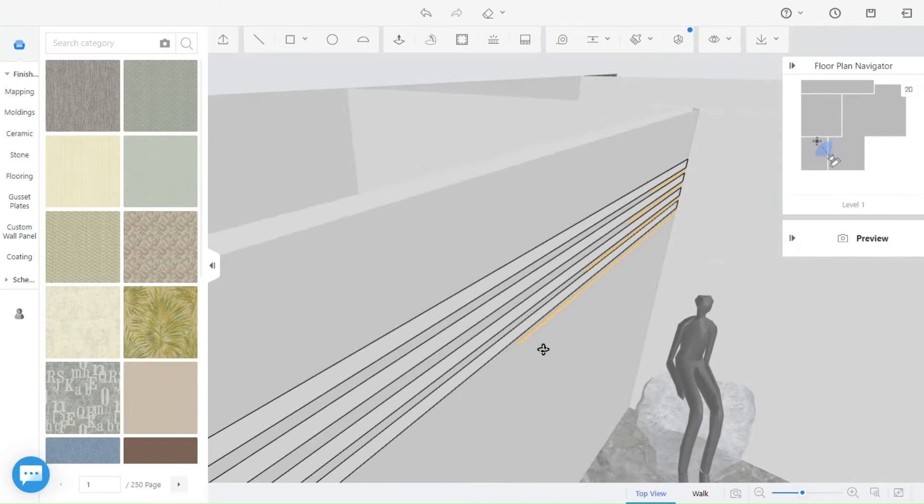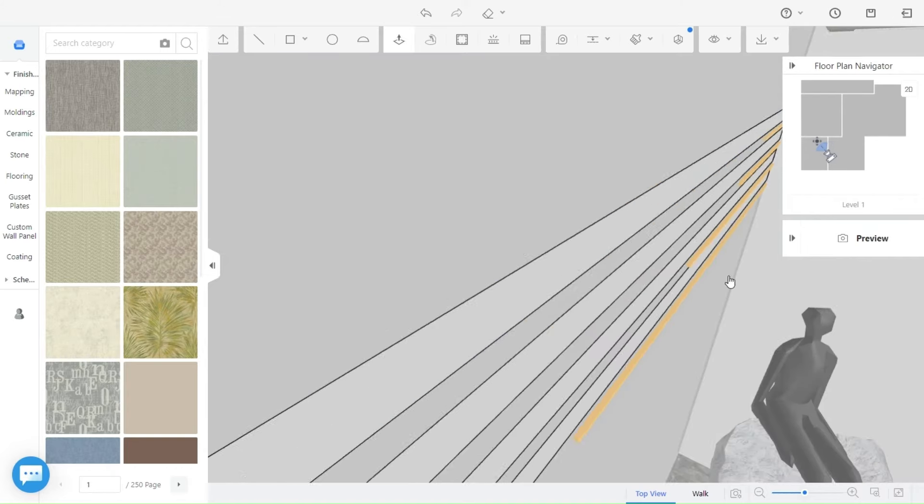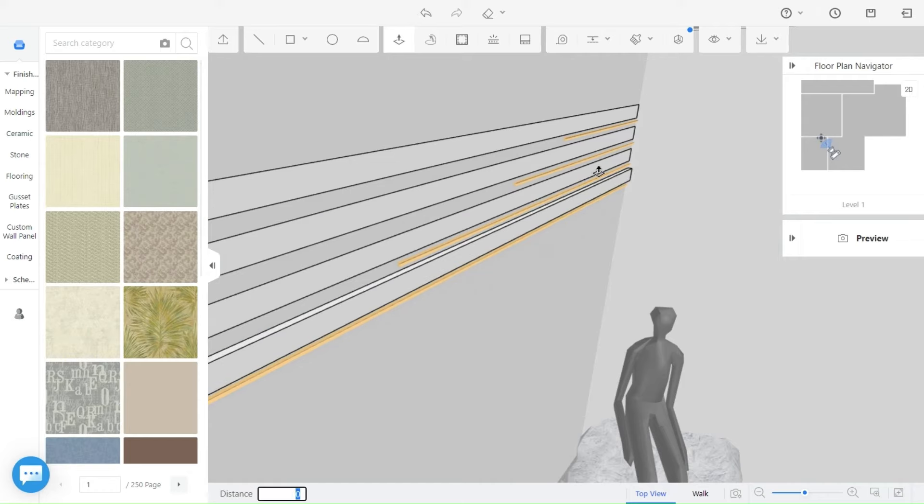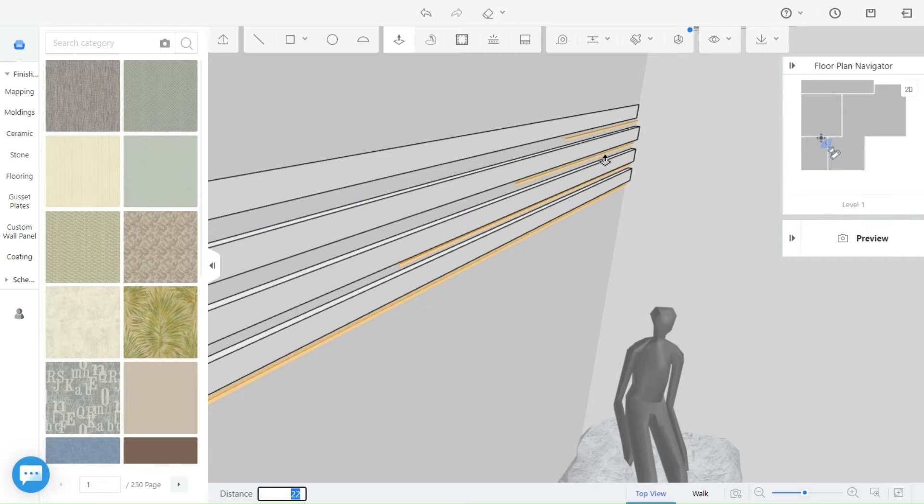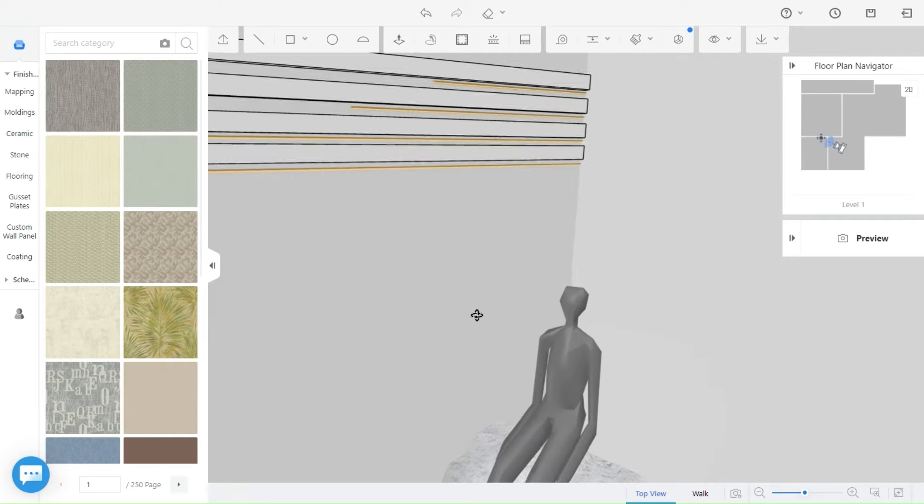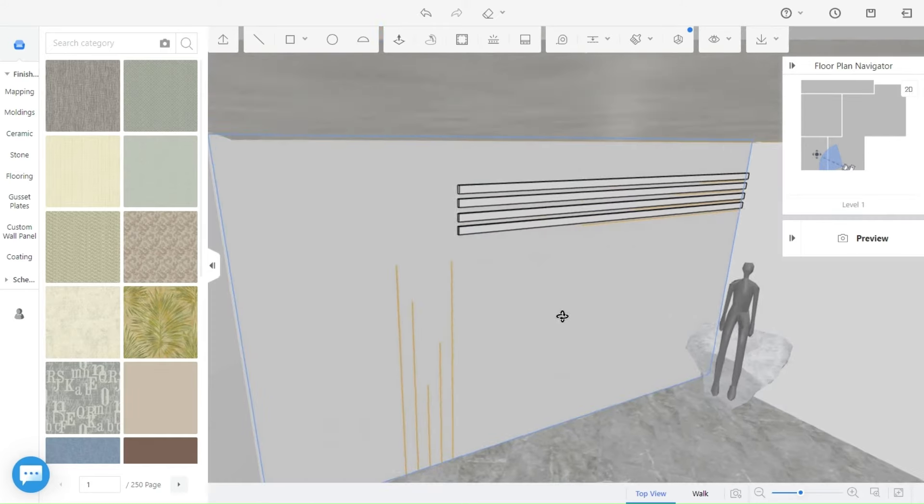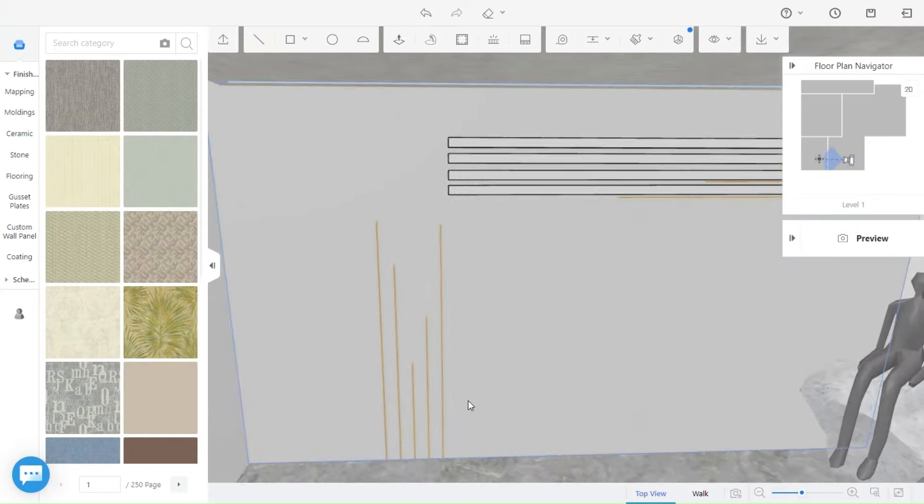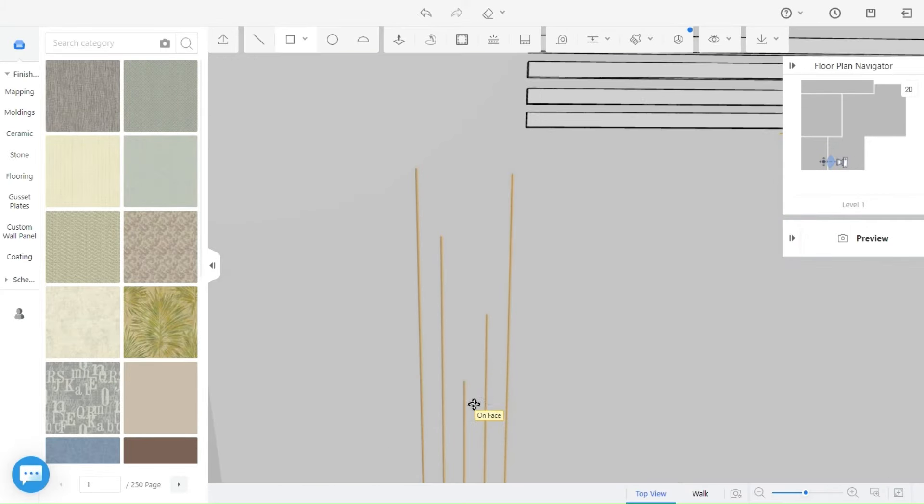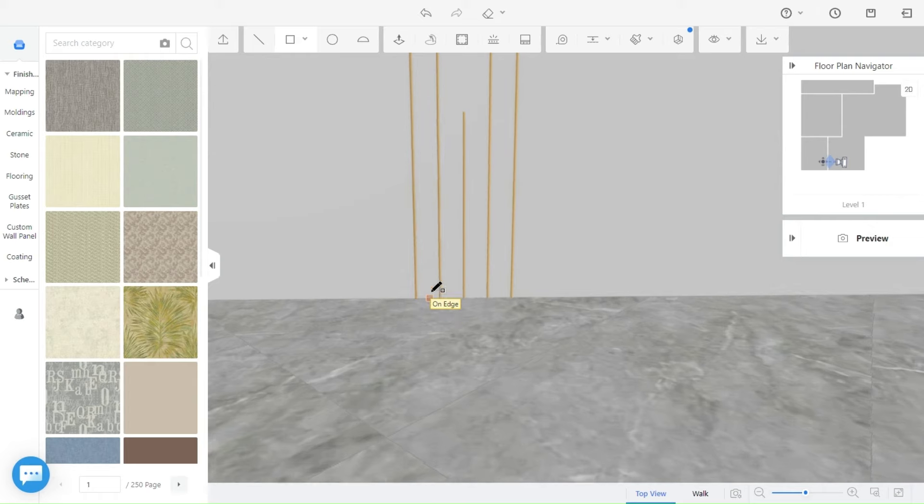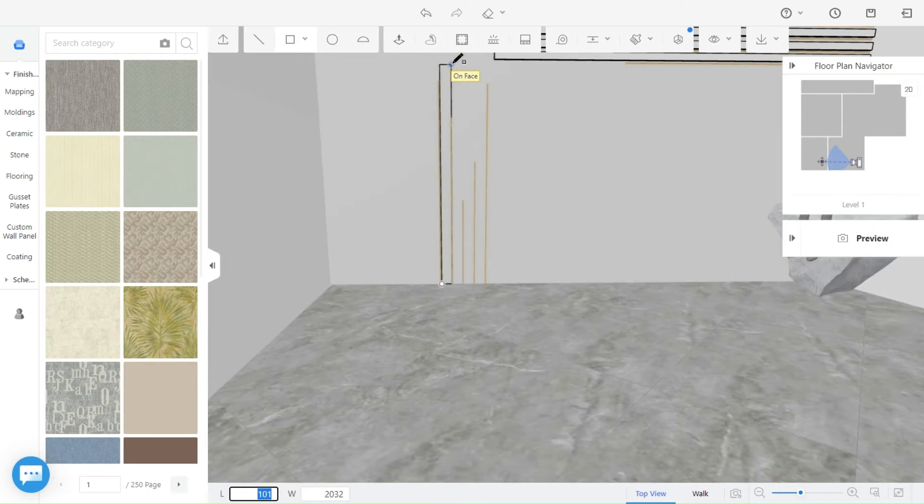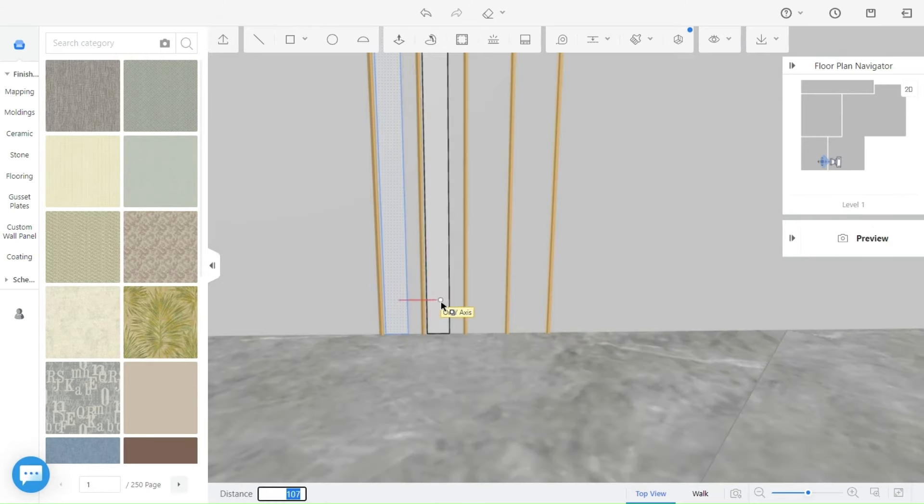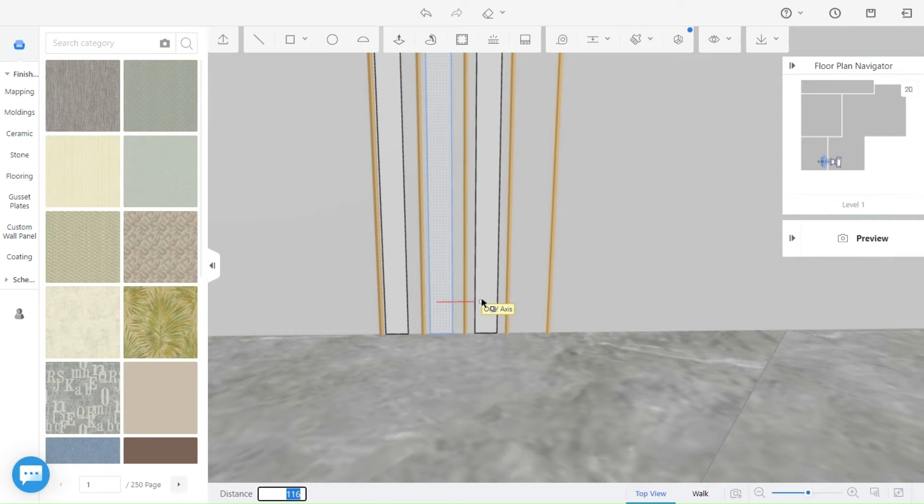Now to make the panels 3D, we click on the push and pull icon and we push the rectangle away from the wall. We click on the front of the wall.